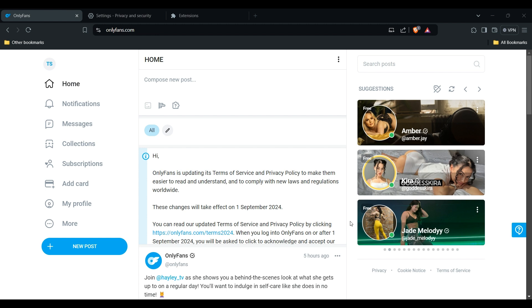If you encounter issues with accessing specific content or a profile, it's essential to respect OnlyFans' terms of service to avoid violating any rules. OnlyFans has specific content guidelines and certain search terms might be restricted, so that's why you may not be able to search certain items.